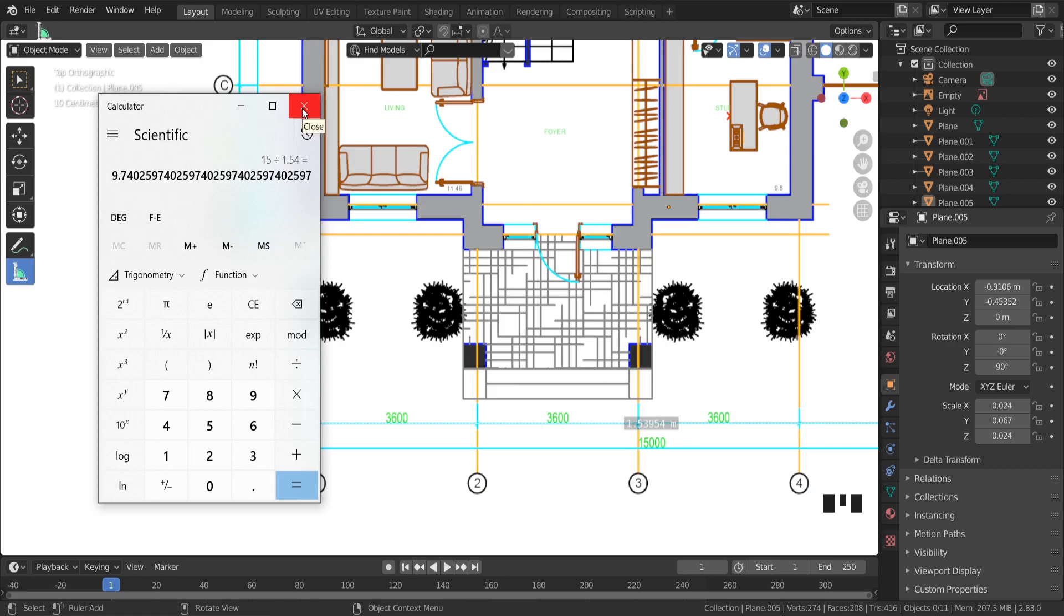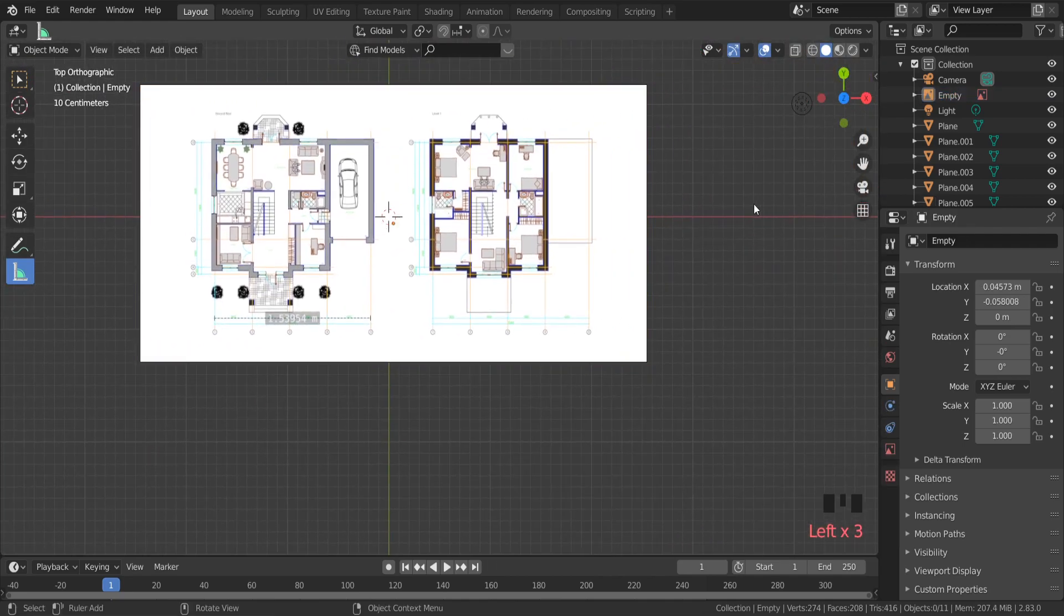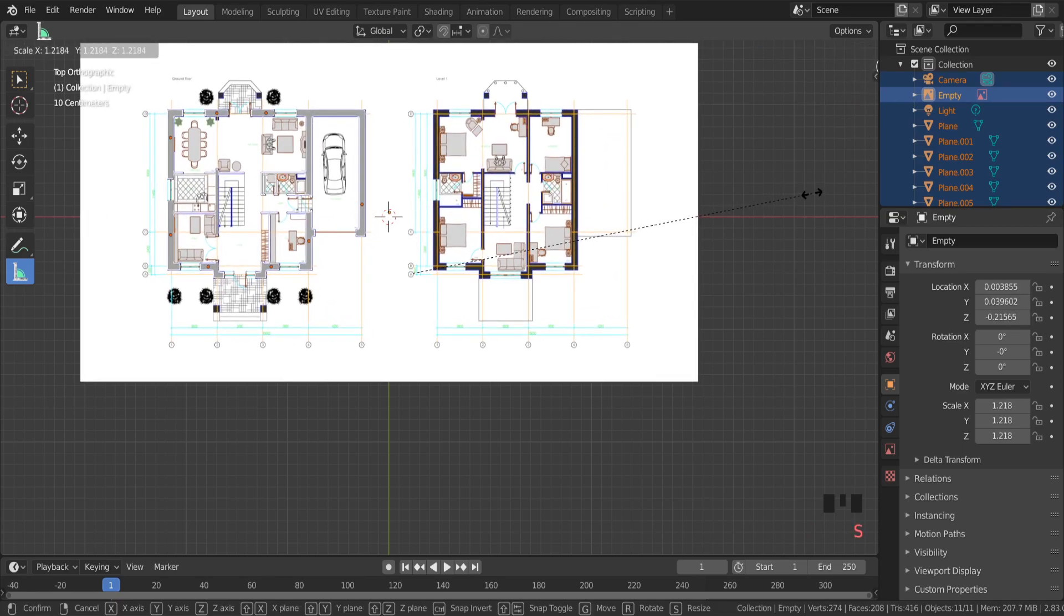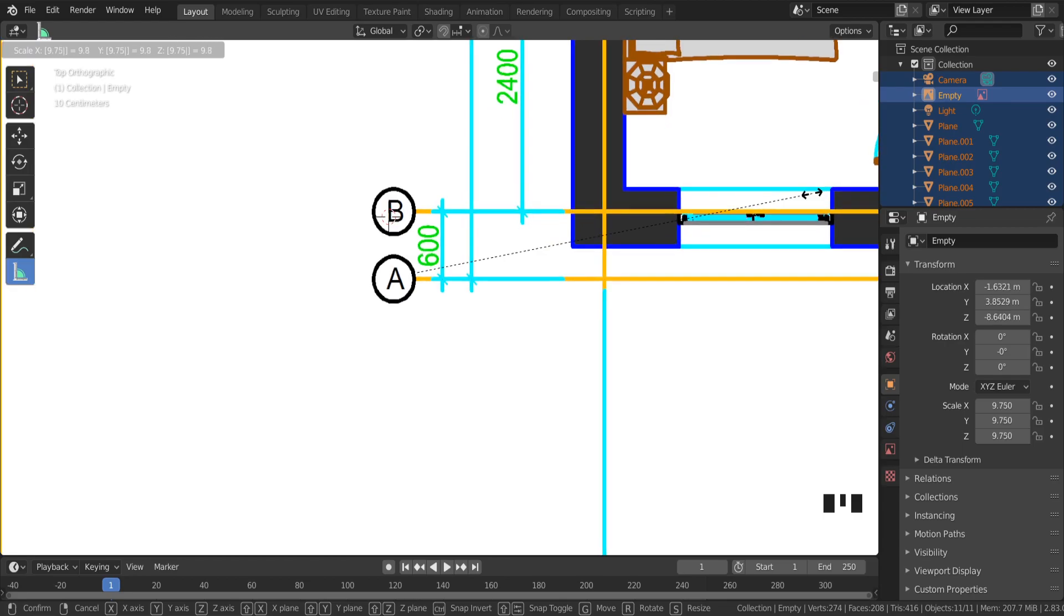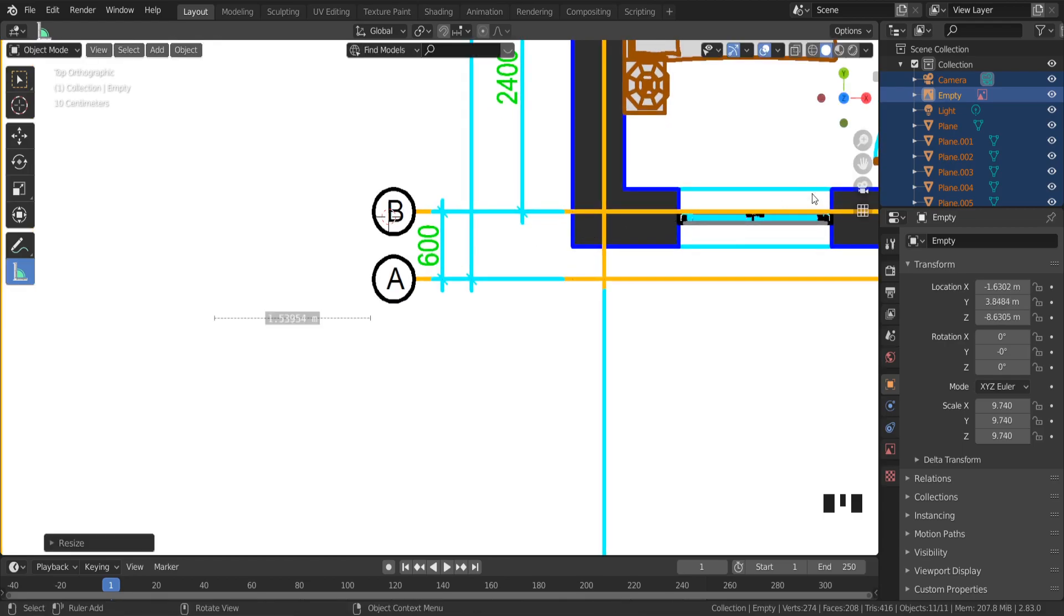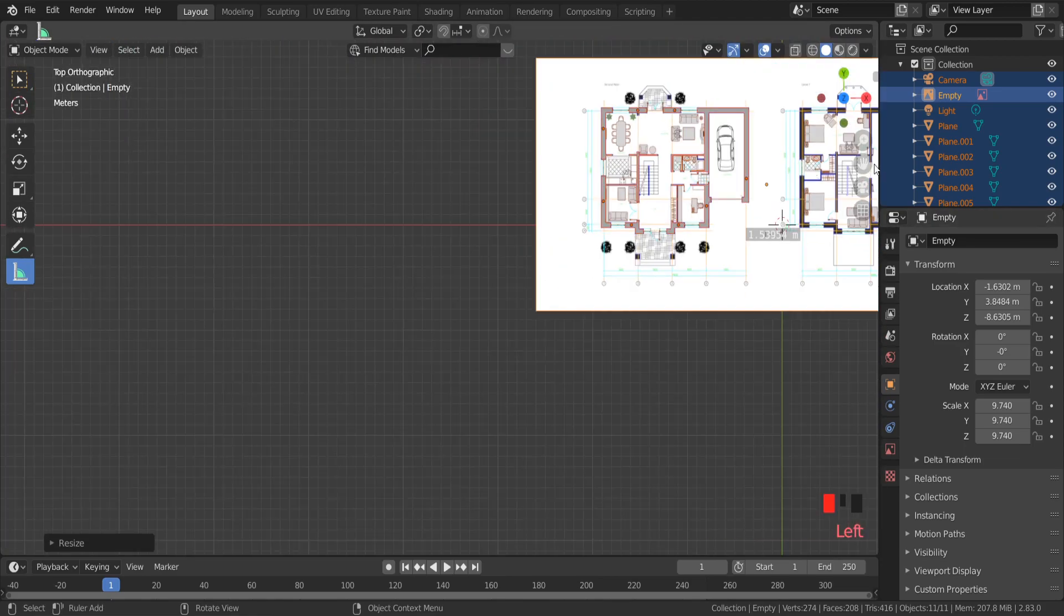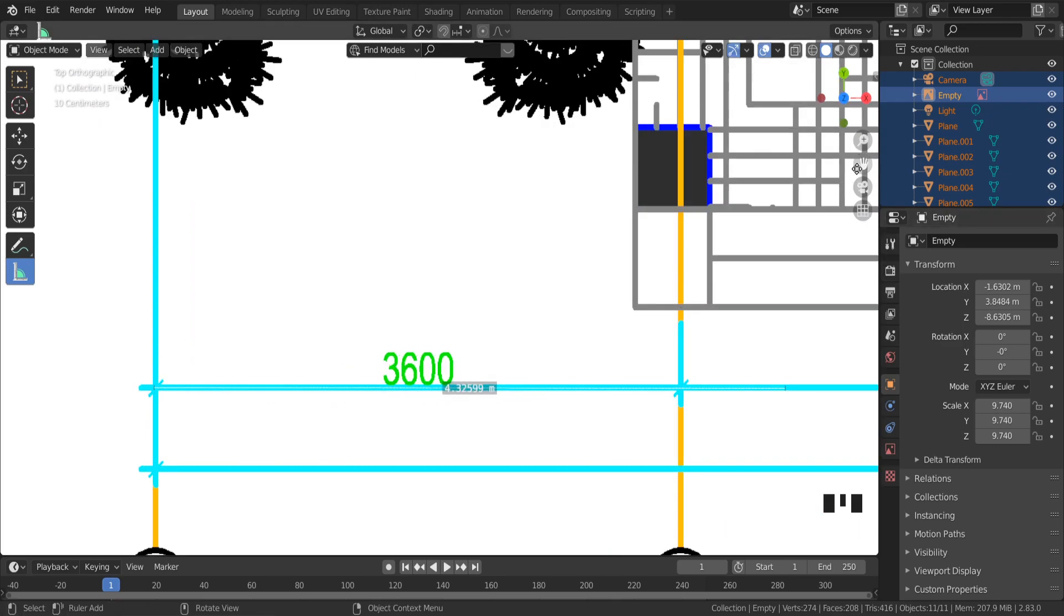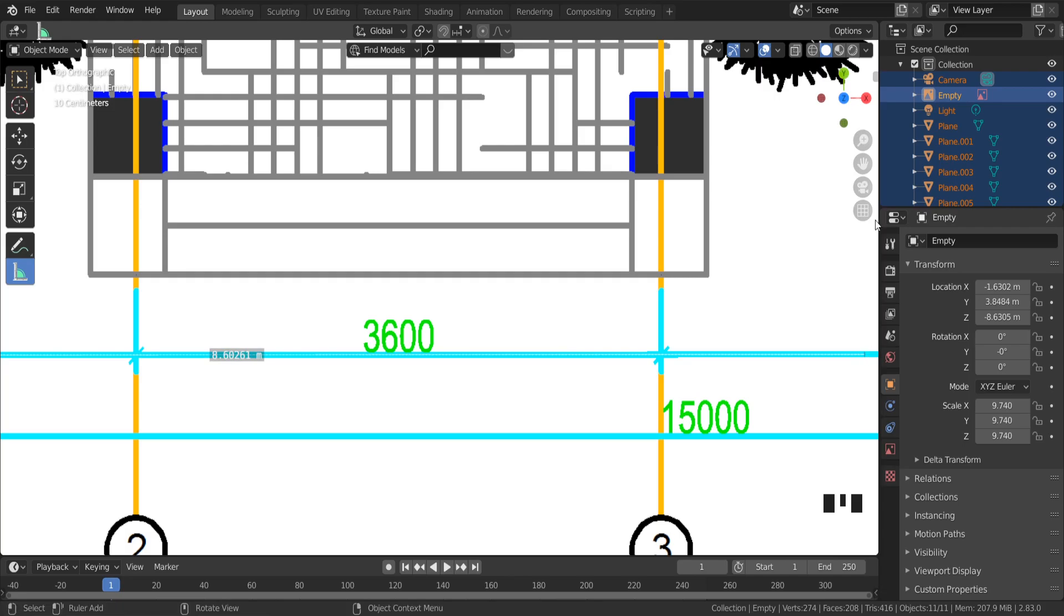Select all meshes that need to be scaled. Press A on the keyboard to select all objects, and S to scale. Type 0.974 to scale all the selected objects. To check if your calculation is correct, just use the measurement tool again. The measurement in Blender and in the plane should be almost the same, only in Blender meters.